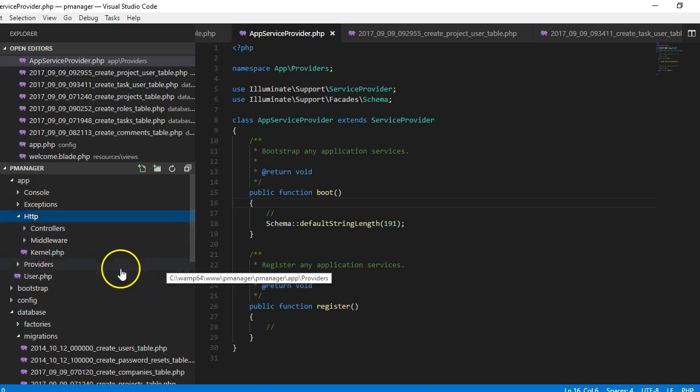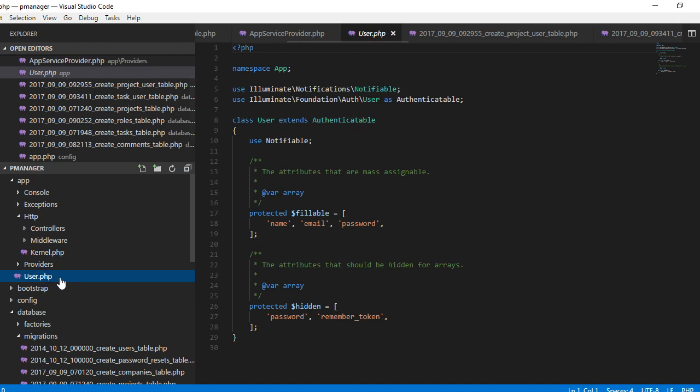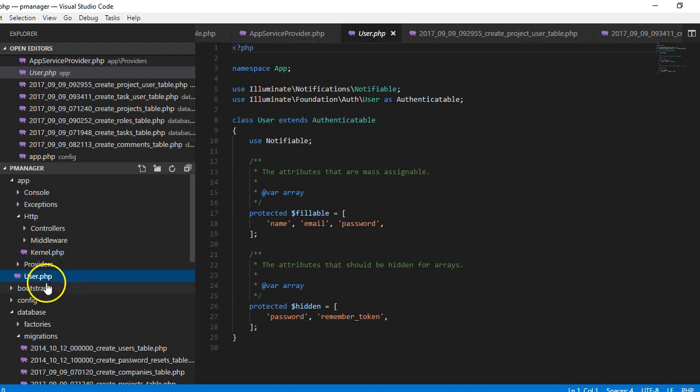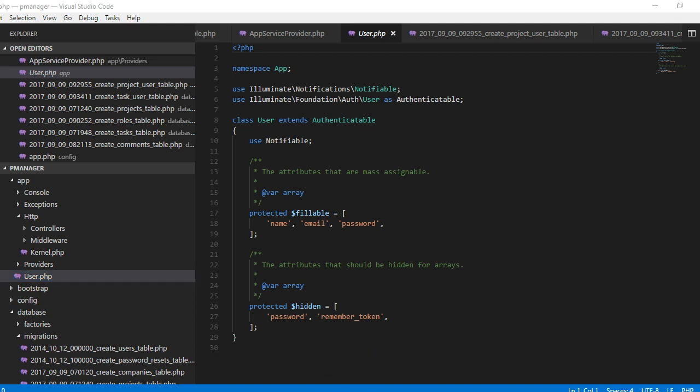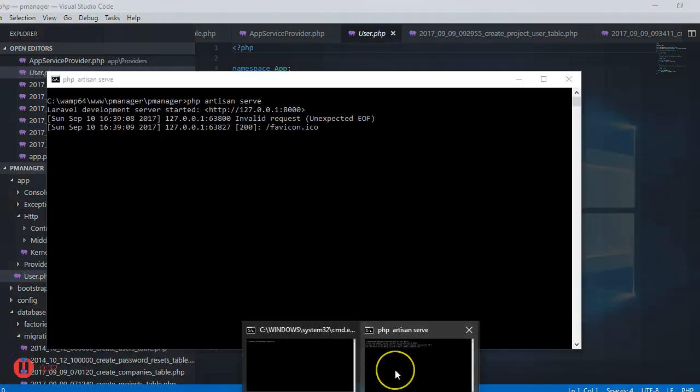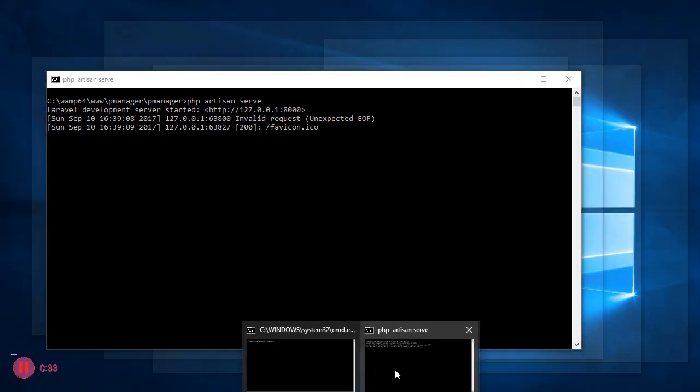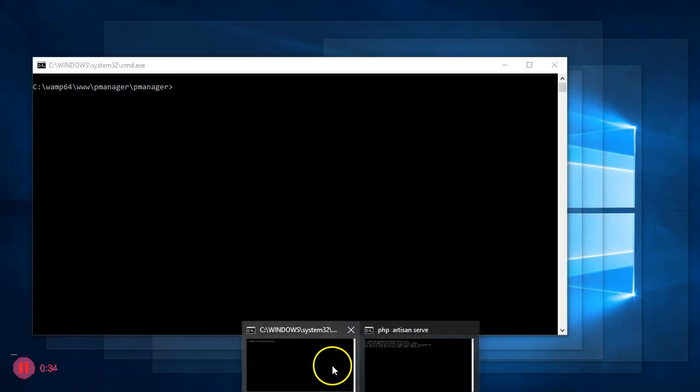As you can see, there is a users model already when we run PHP artisan make auth. It's created a user model so we can just manually add new files here, but we can do it from the command line which is much easier.